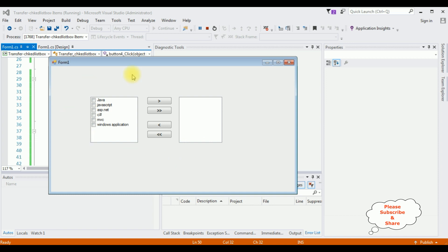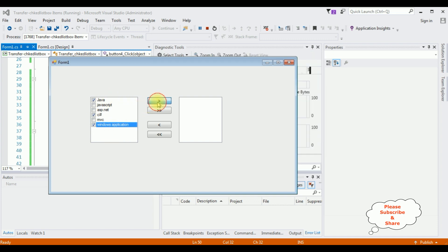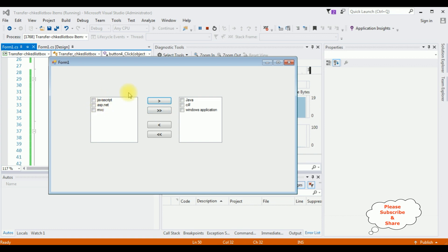Here we got the output. Now I'm selecting individual items: Java, C#, and Windows Application. I have selected three items from CheckedListBox 1. Now I want to transfer — button click — see, the selected items are transferred to CheckedListBox 2. Now I want to select all the items in CheckedListBox 1, for that I am using button 2. It selected all the items, then I'm transferring.